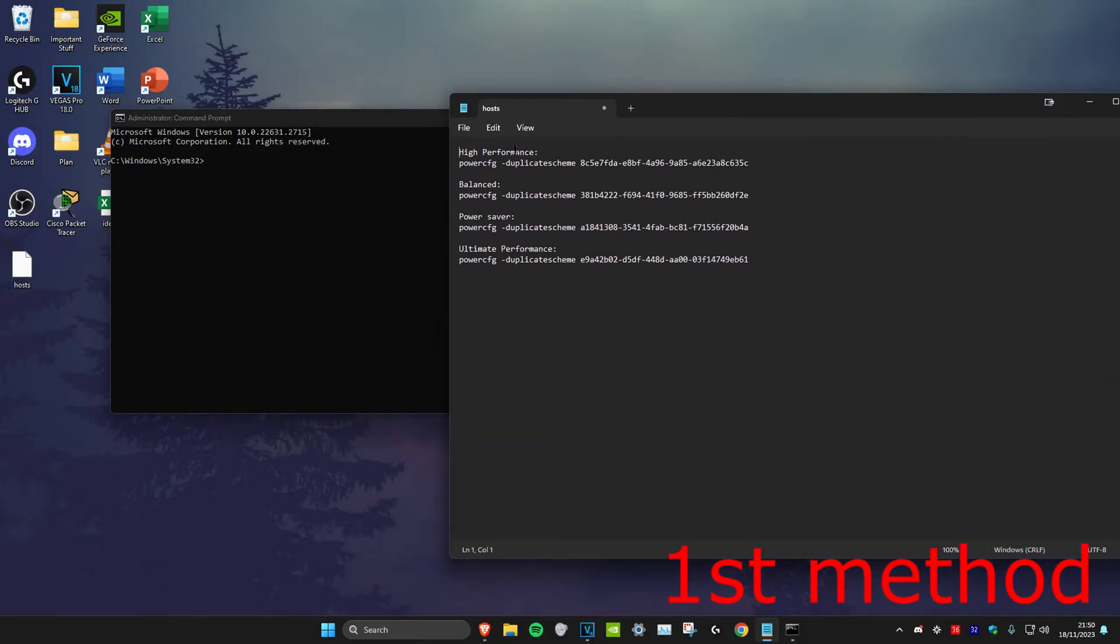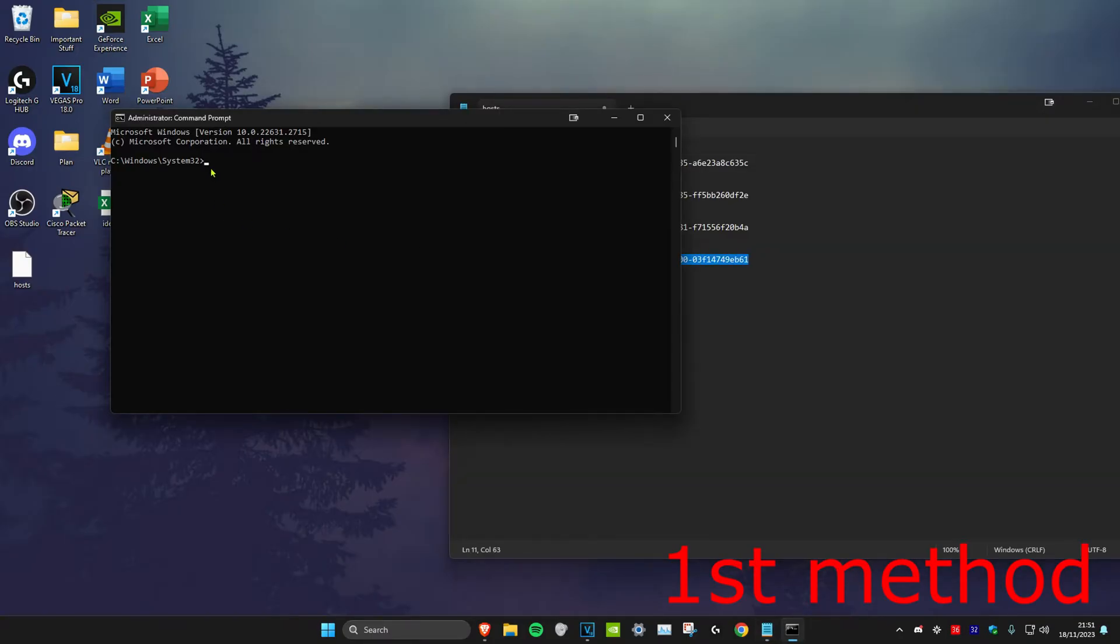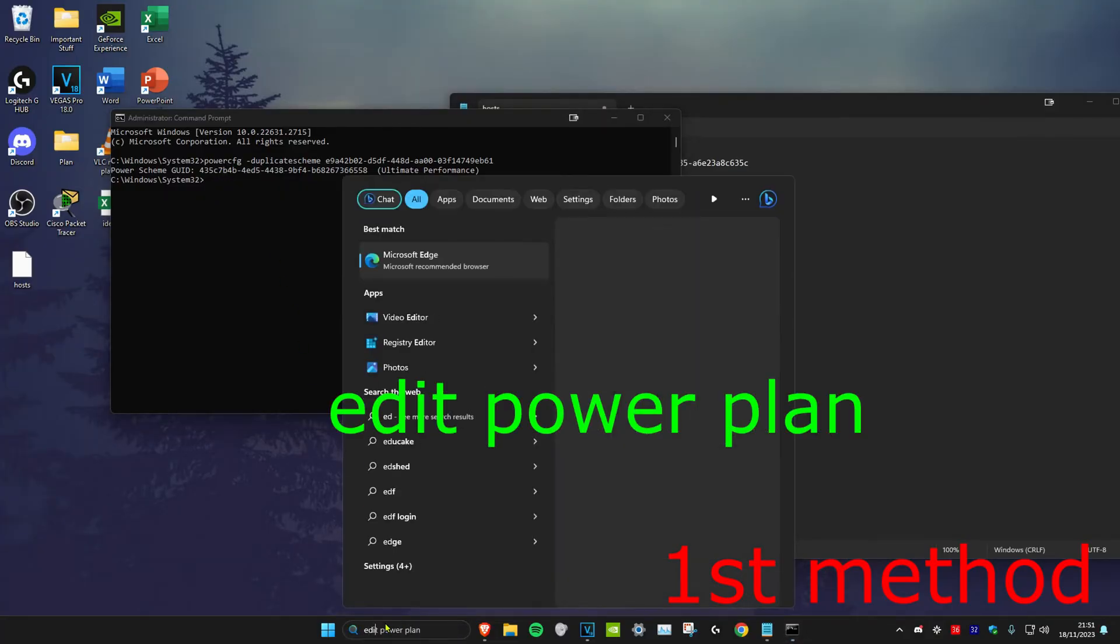And then you'll see high performance, balanced, power saver, and ultimate performance. Let's say I wanted ultimate performance, I'll just copy and paste this one right here and click on enter. Once you do that, head over to search and type in edit power plan, click on it.